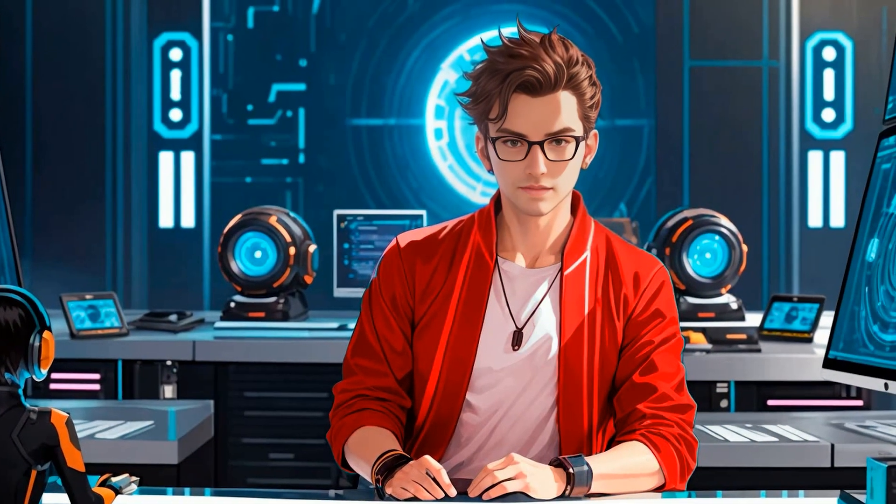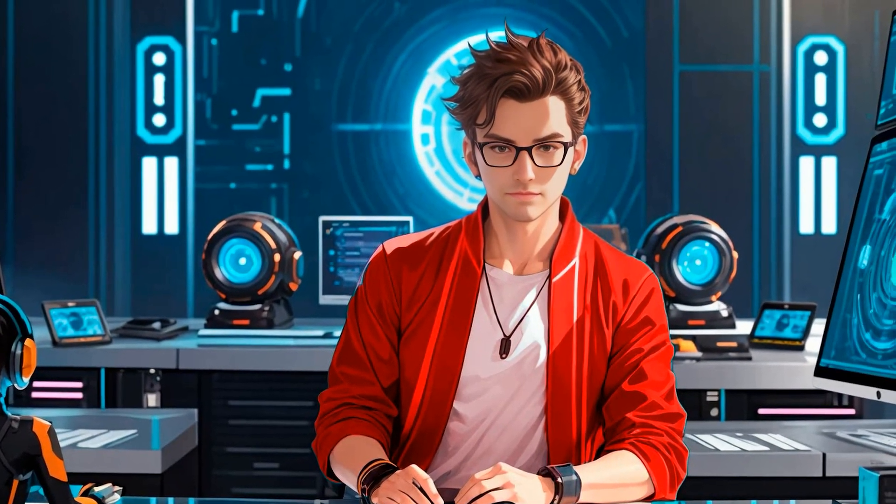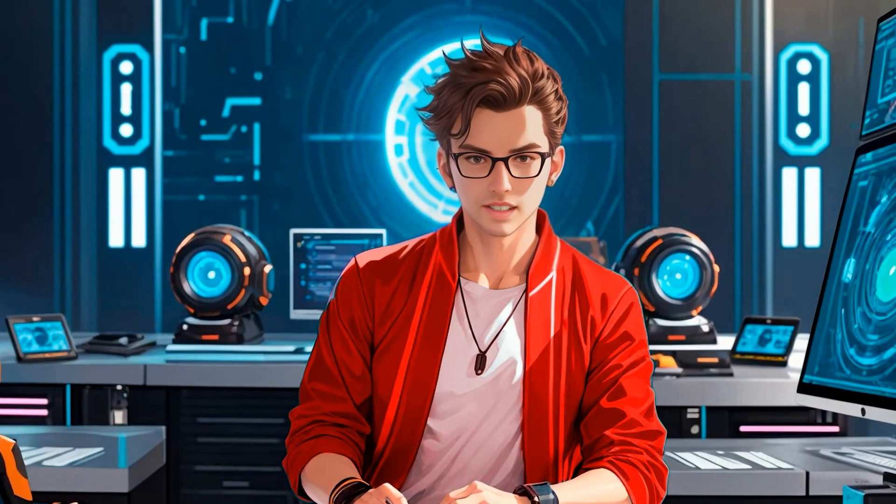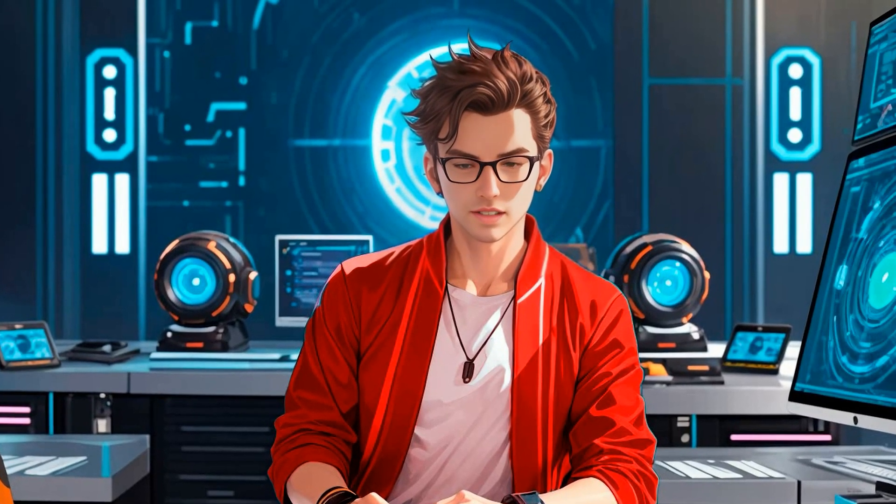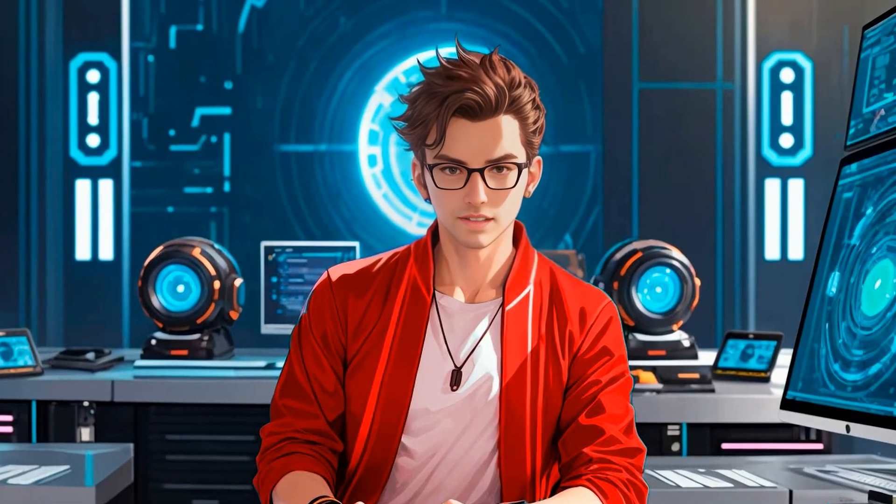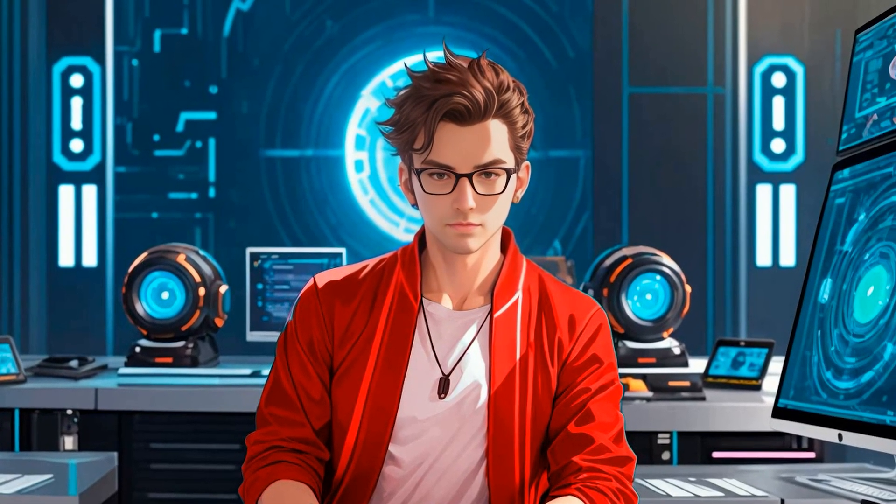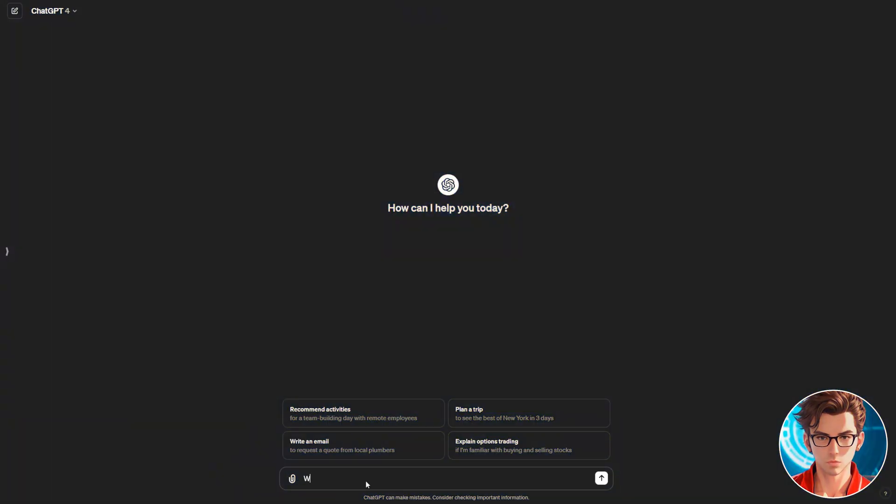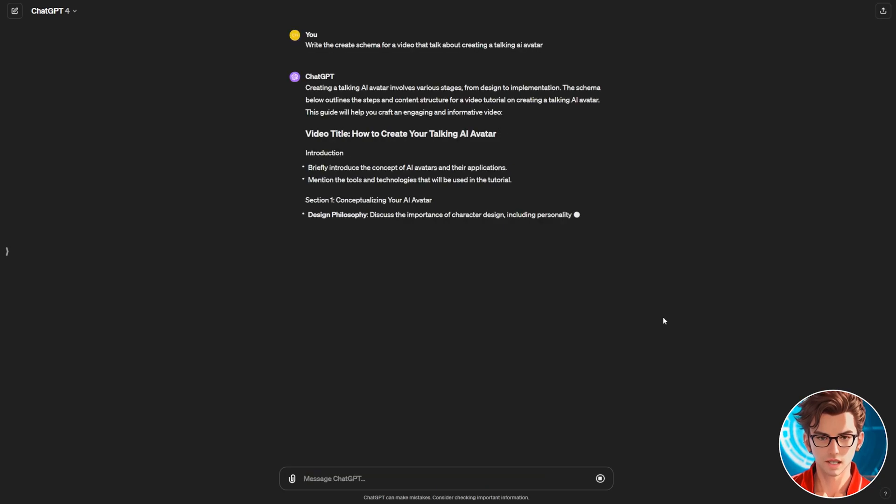Now, let's create the script. First, choose the topic you'd like the avatar to talk about. There are great options for creating the script. First, we will use ChatGPT. Start by asking for the creative schema for a video, talking about your topic. Wait for it to generate.